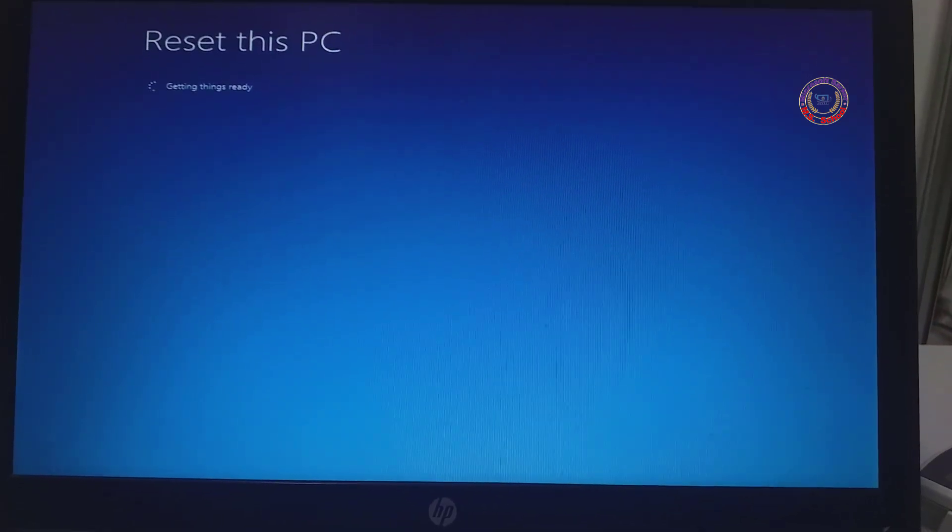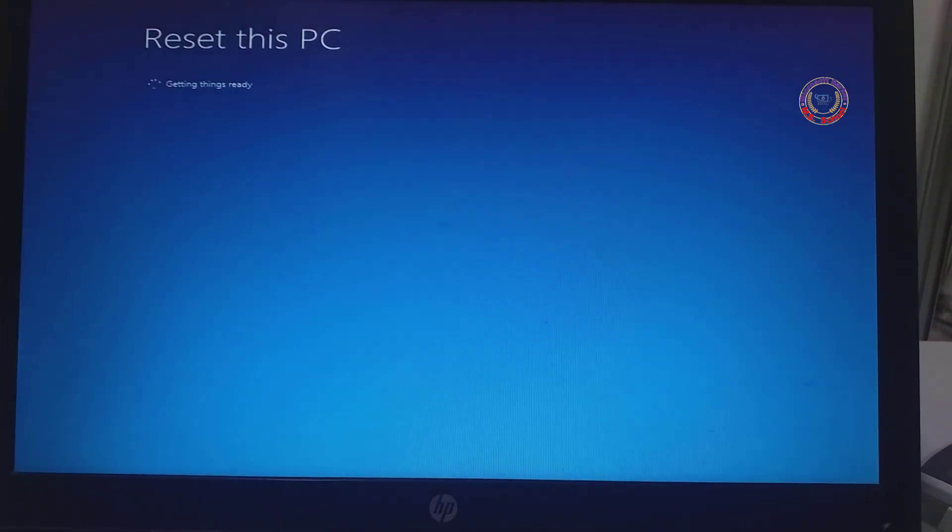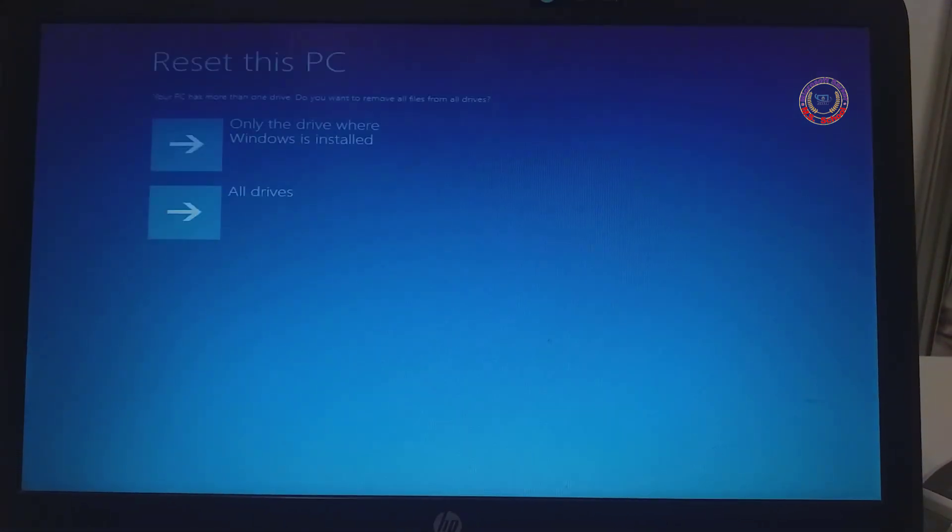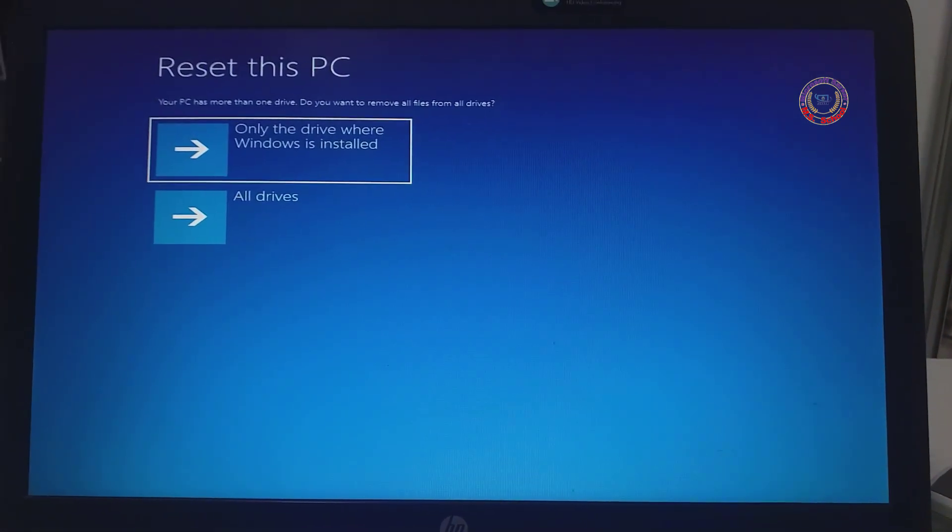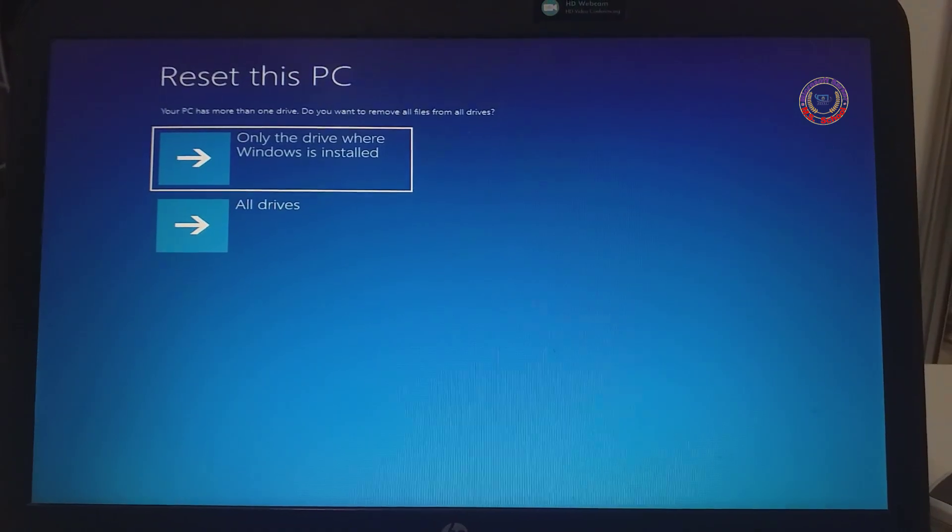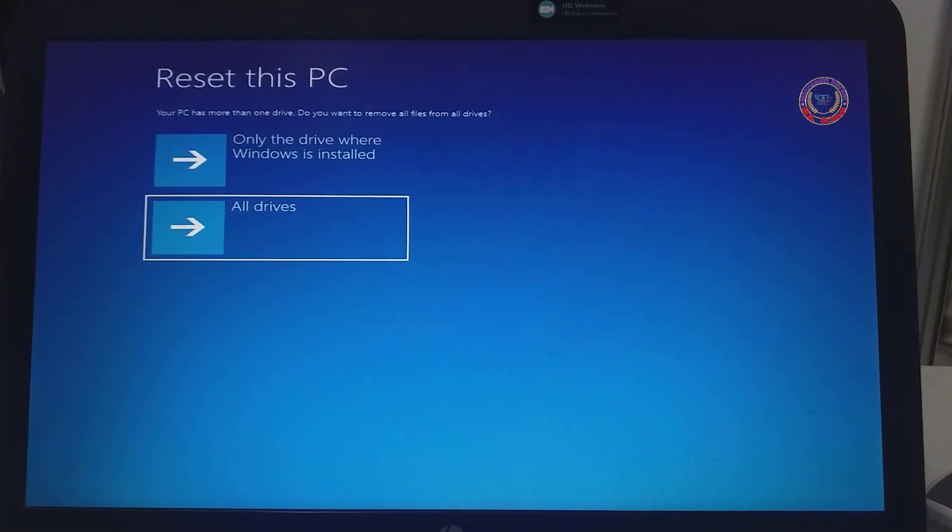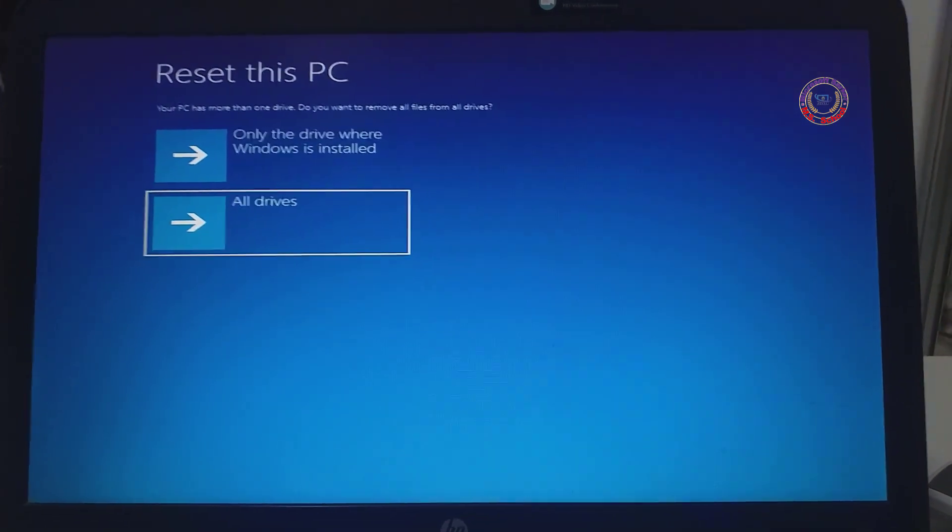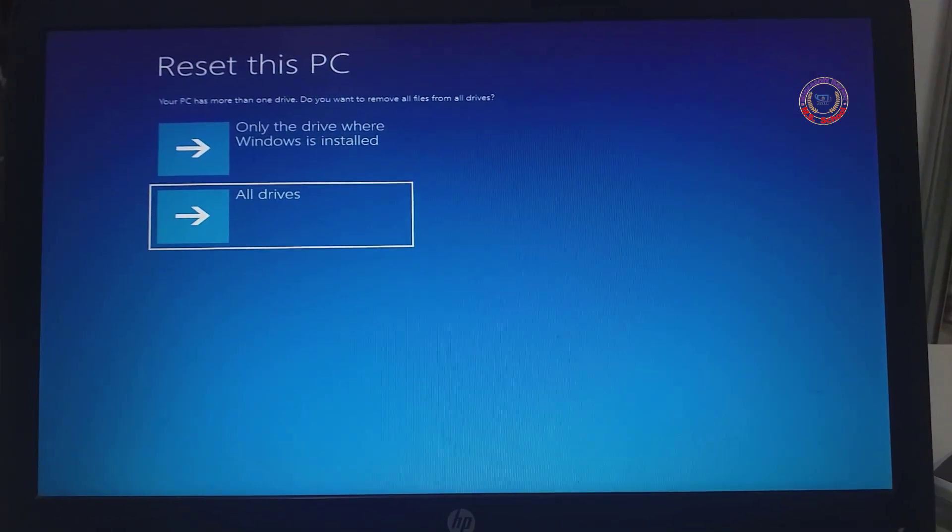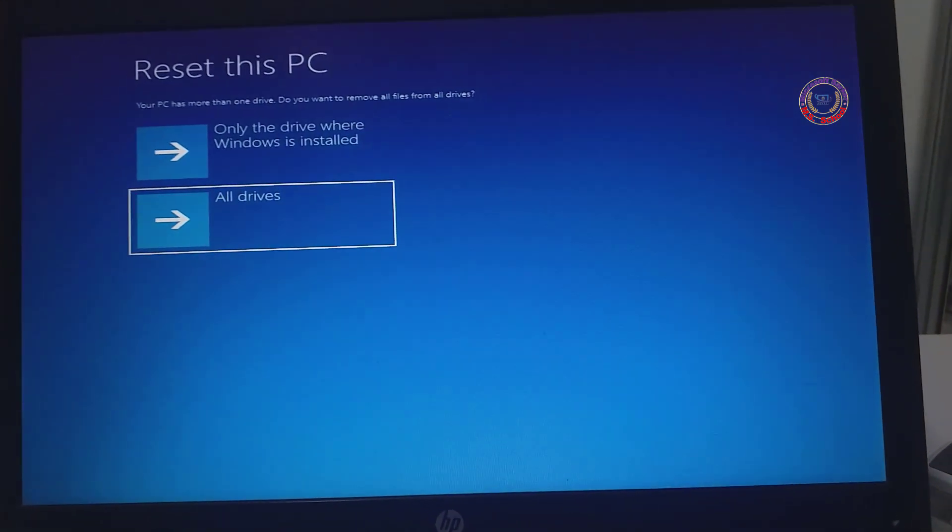All non-default applications will be uninstalled and settings will be reset. Here also we have got two options. Click on All Drivers.